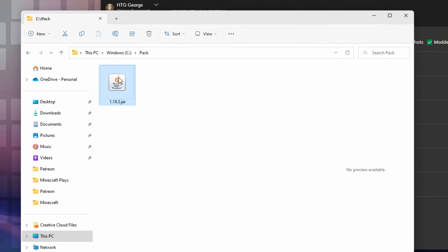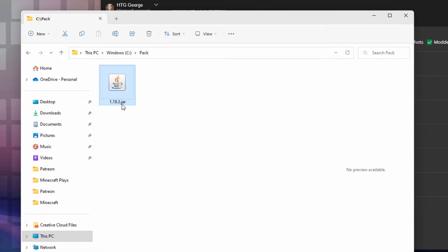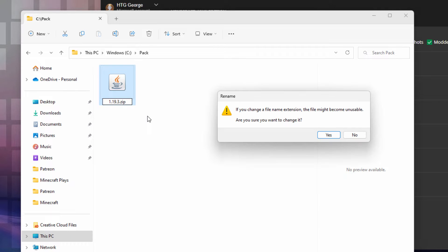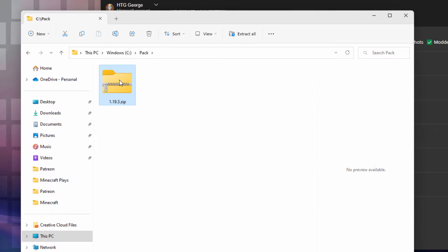This is just a zip file, so I want to change this from .jar to .zip. Click into the name a couple of times — click once, then click a second time — then backspace over where it says 'jar', change that to say 'zip', and choose Yes.